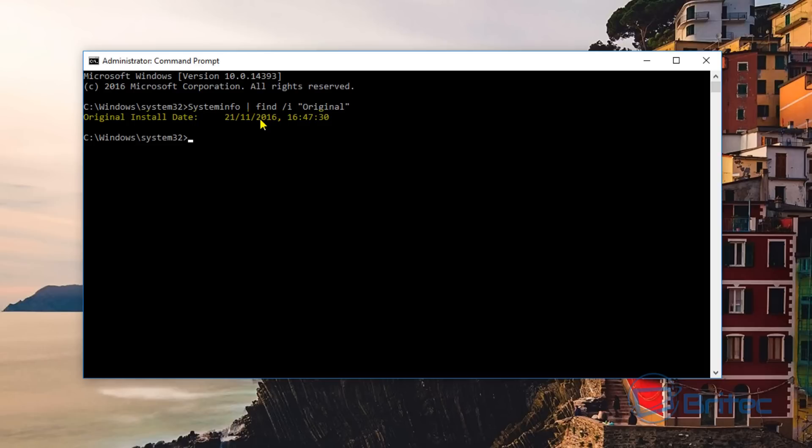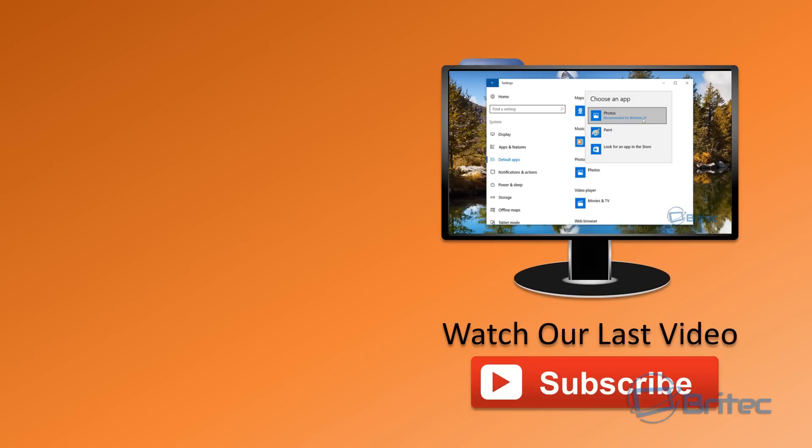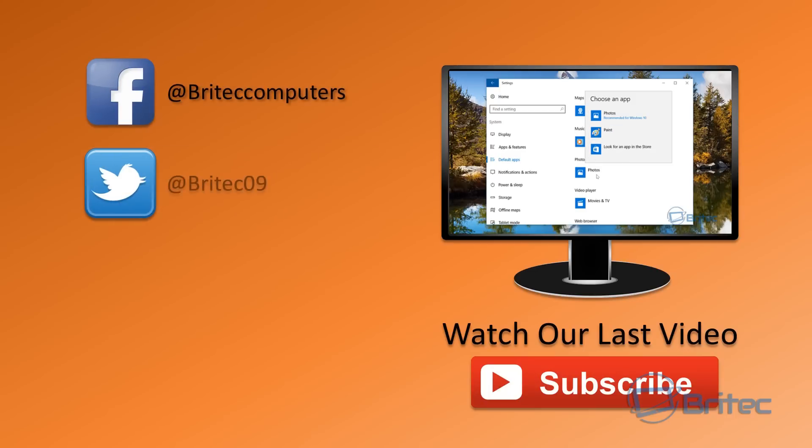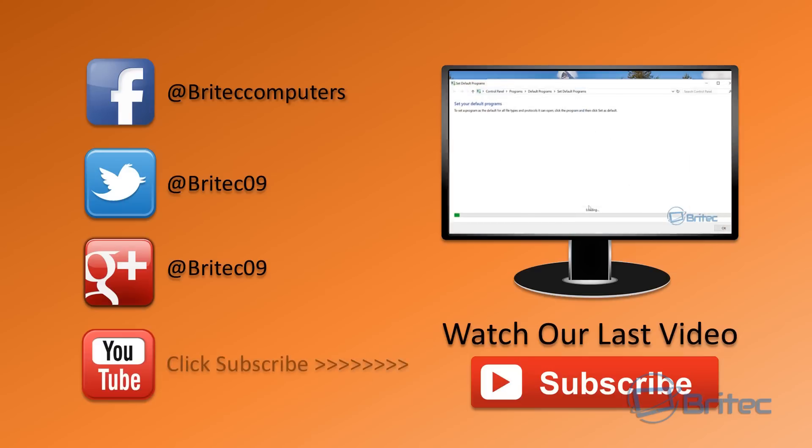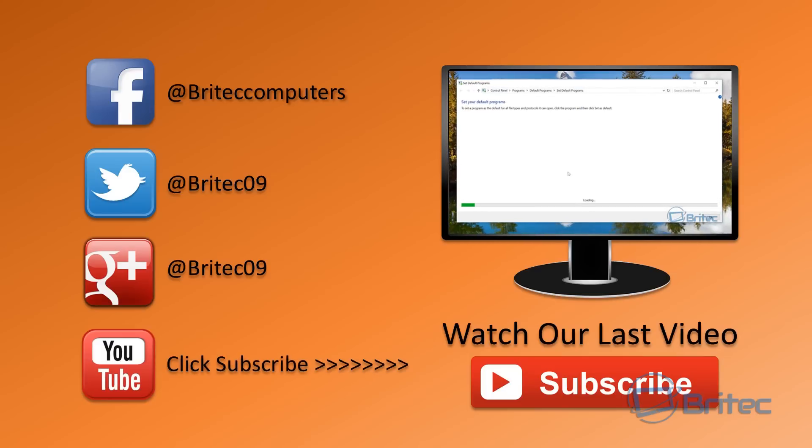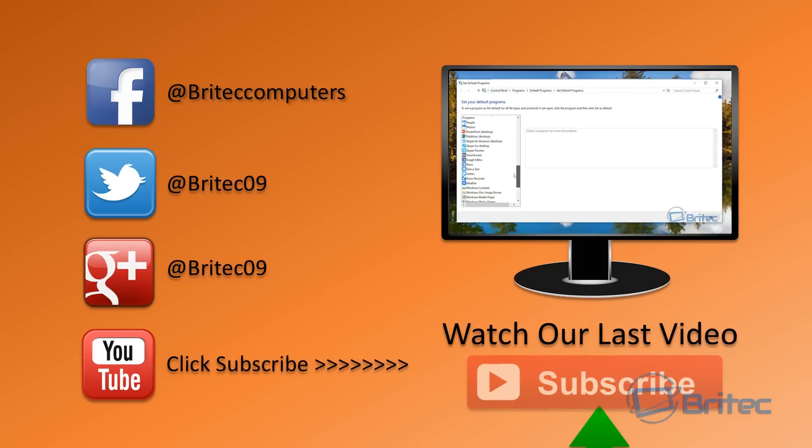So I hope you found this useful. My name is Brian from briteccomputers.co.uk. If you enjoy these videos guys, then hit the Like button or the Subscribe button if you want to keep up to date when I upload new videos. Anyway, thanks again for watching guys. Hope you enjoyed it. Have a great weekend. Bye for now.